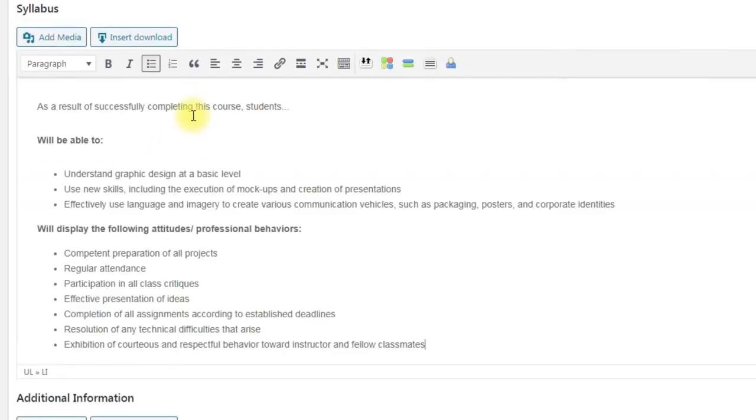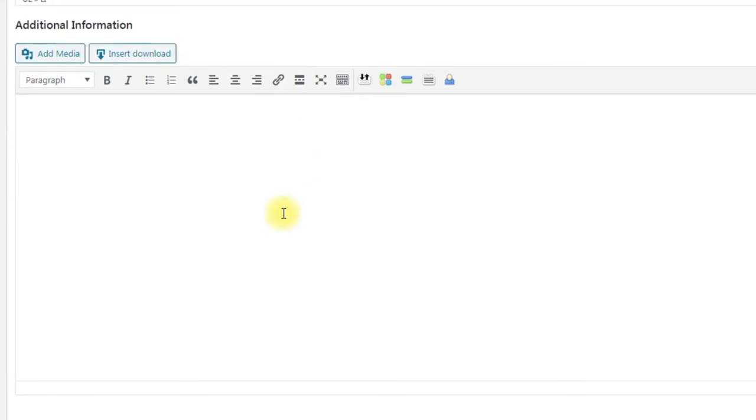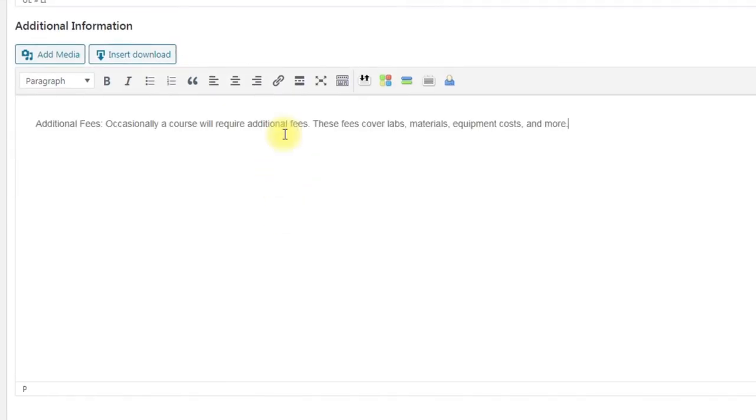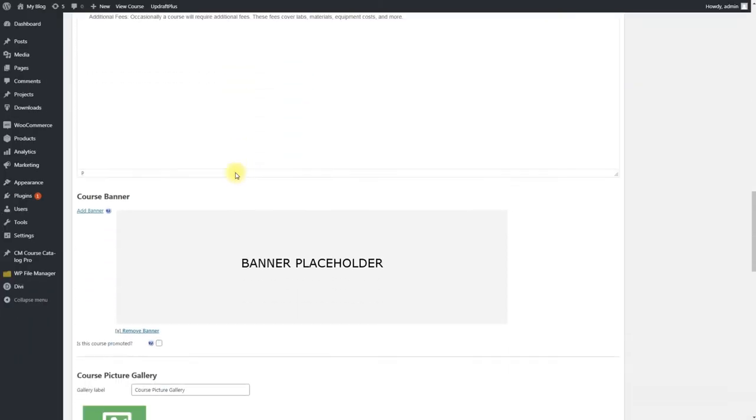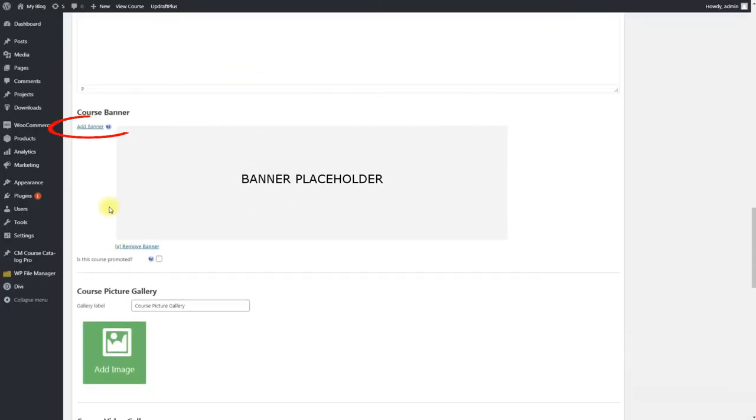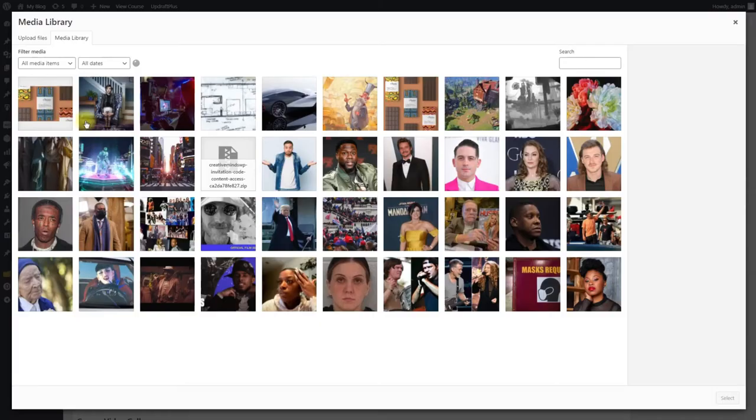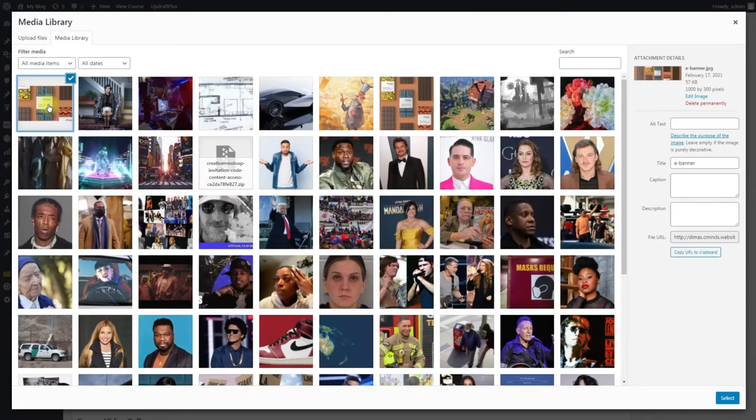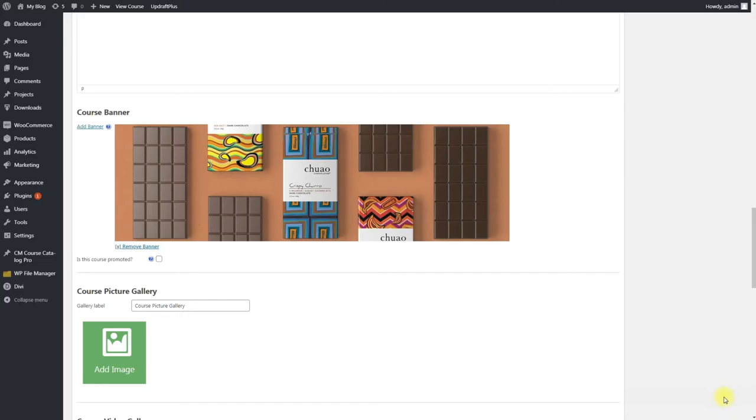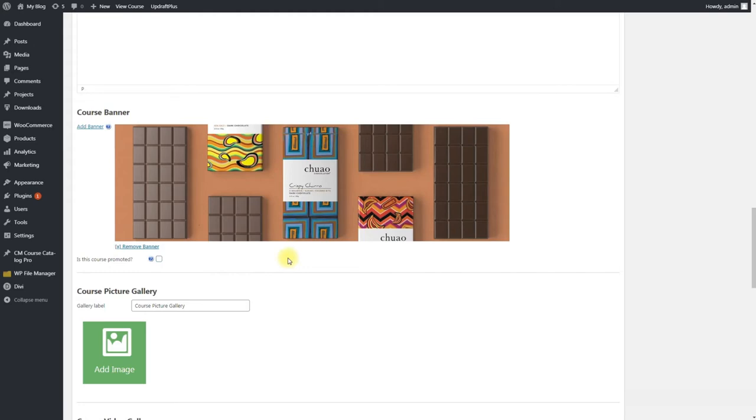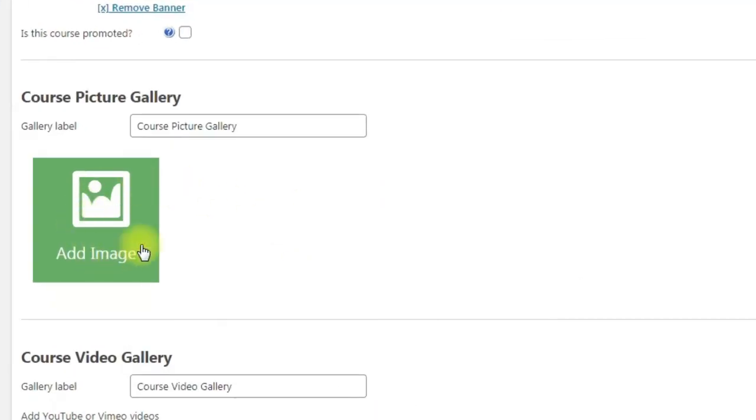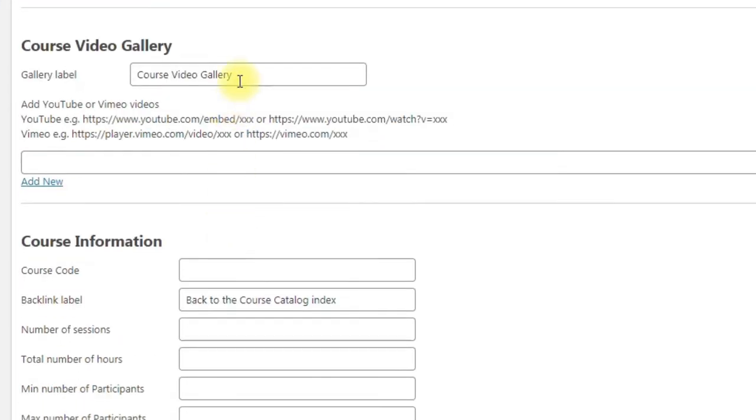Next you write syllabus of the course and additional information. Also you can place here a banner that will be displayed on the frontend. The size should be 1000 pixels by 300. And you can promote the course to place it on top of searches.